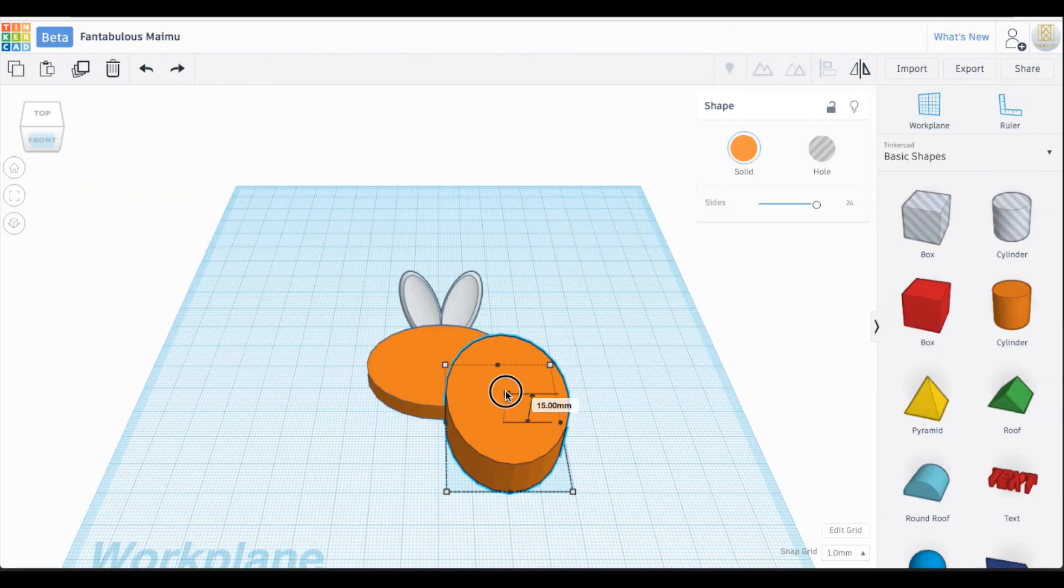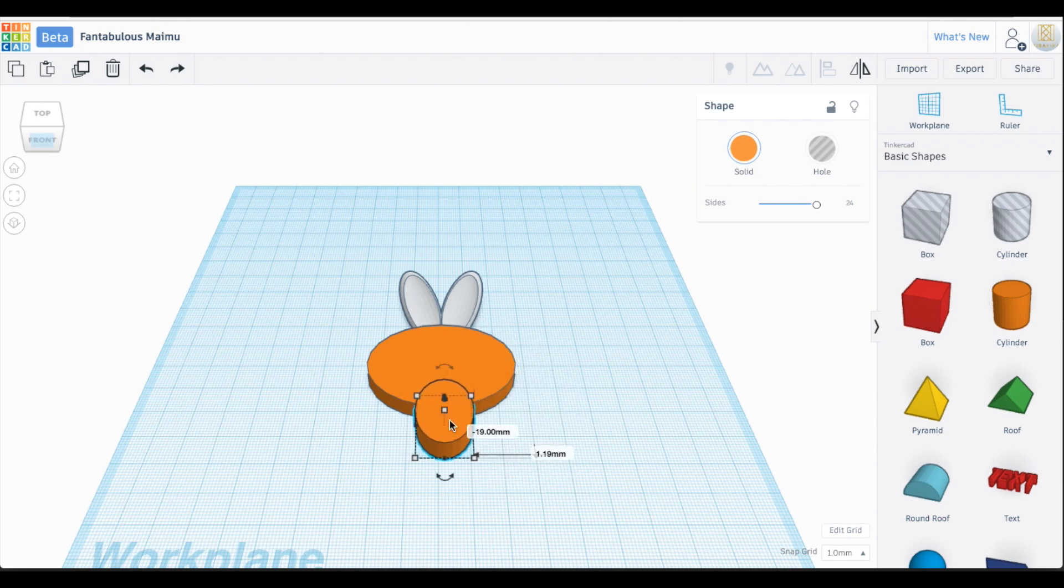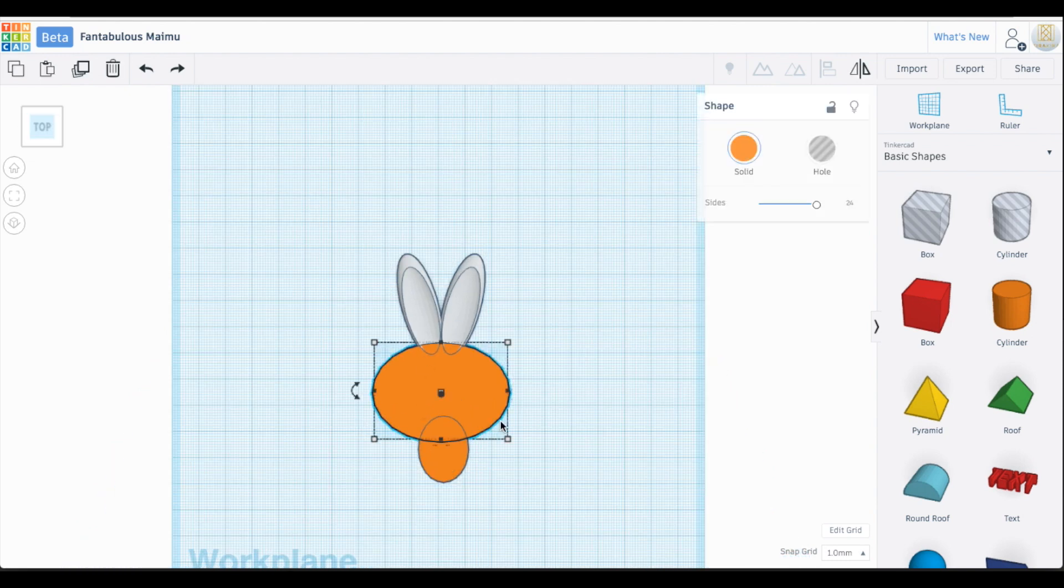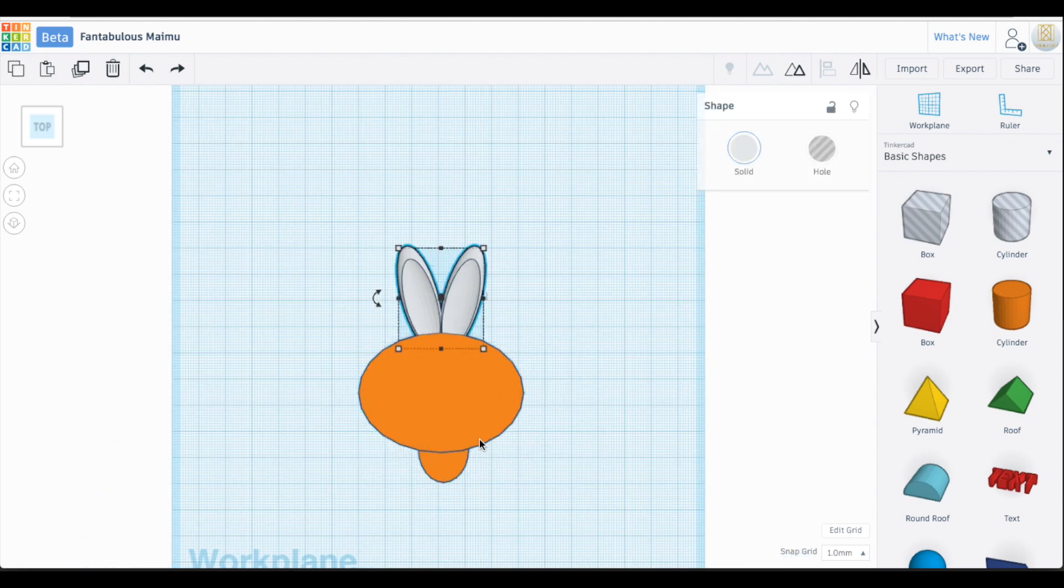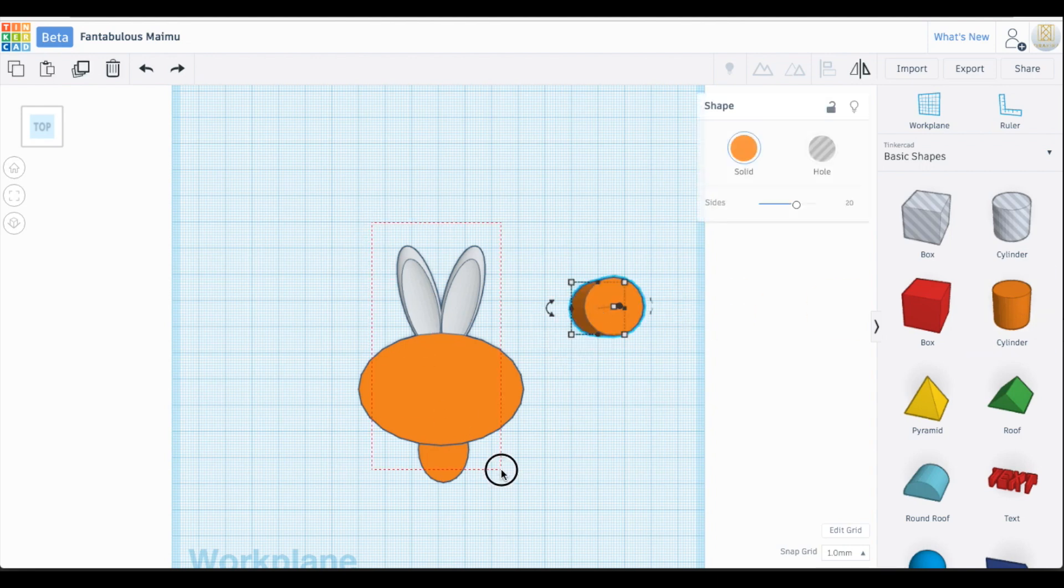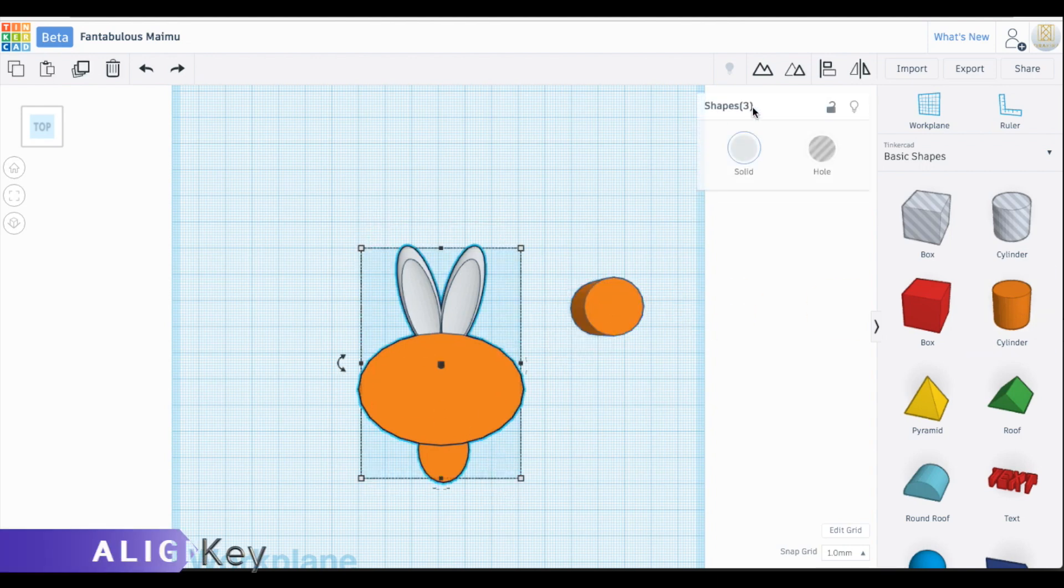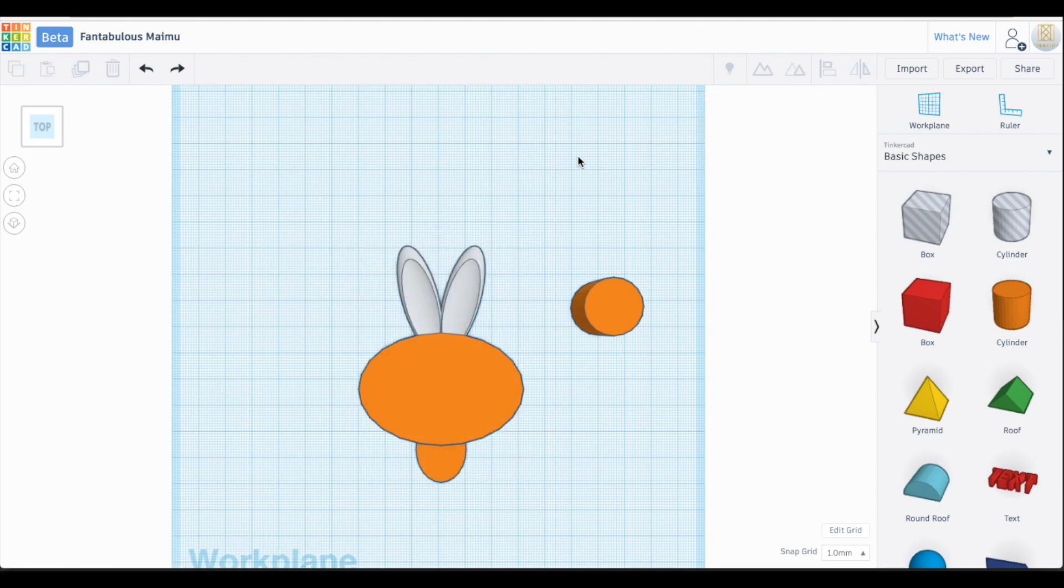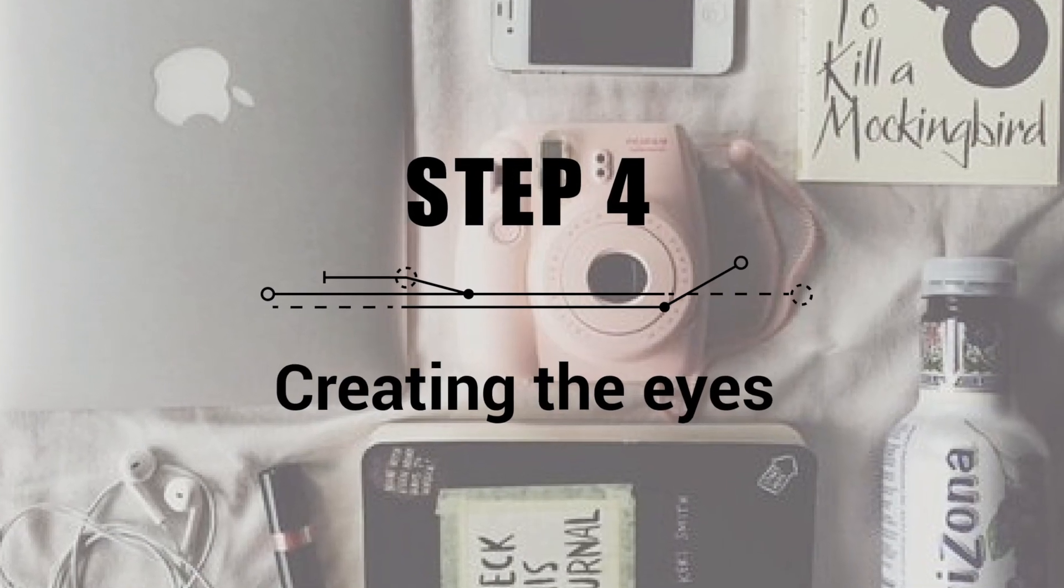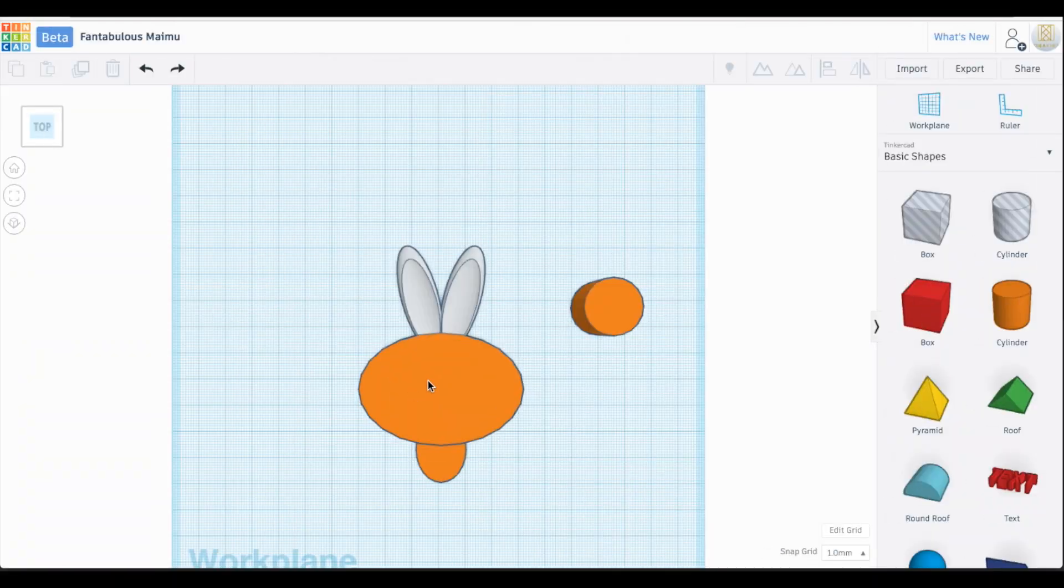We're going to do the same thing to the body that we did to the head: click and drag the cylinder, then scale it down. Remember, our thickness is set to 5 millimeters, so make sure to adjust that. Now click on the head and body and align them. Remember, you want to align your ears then group them together first so they don't end up crossed.